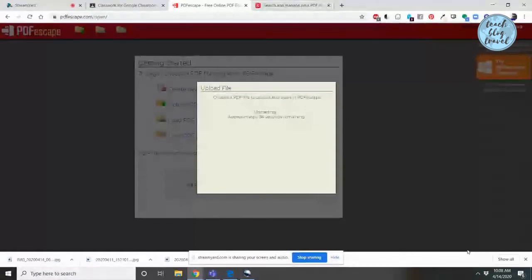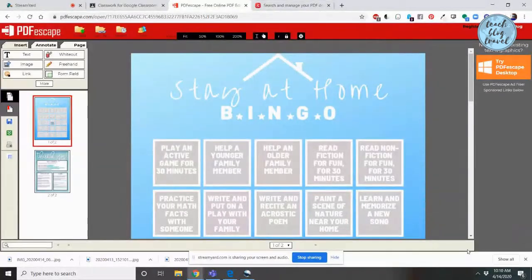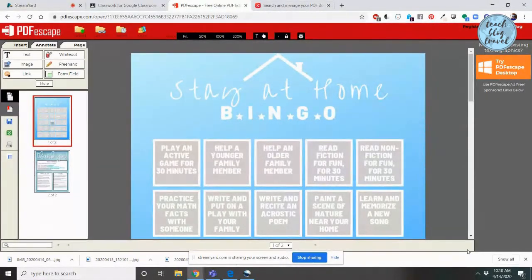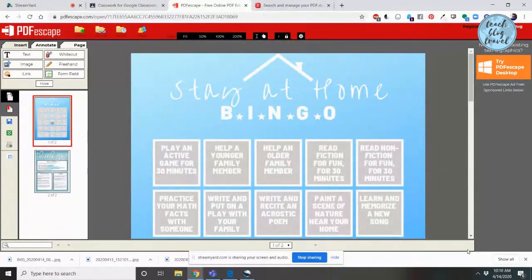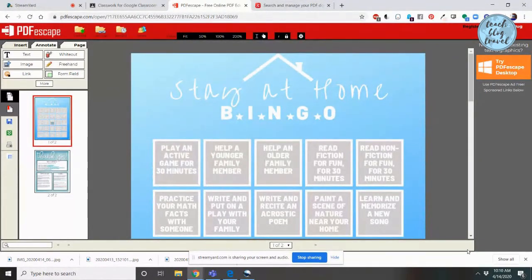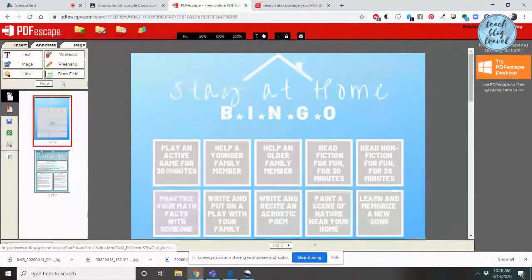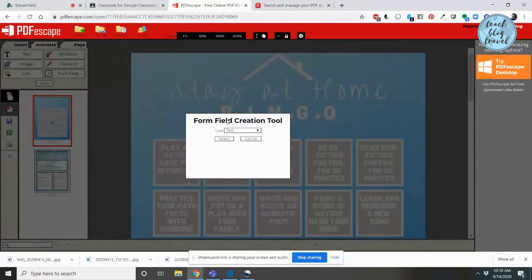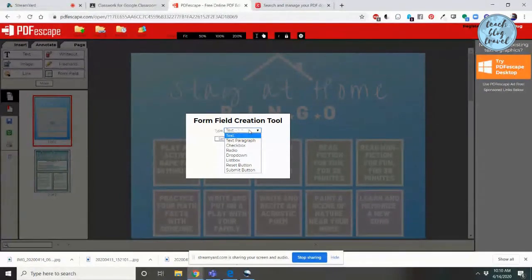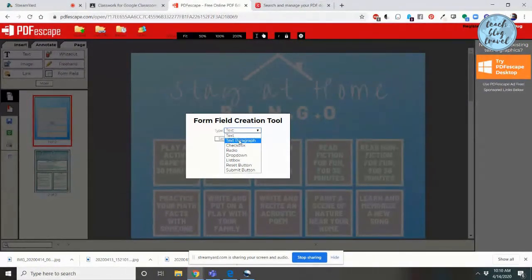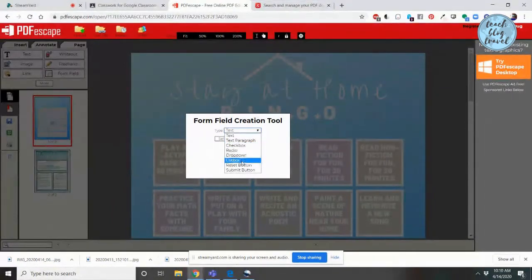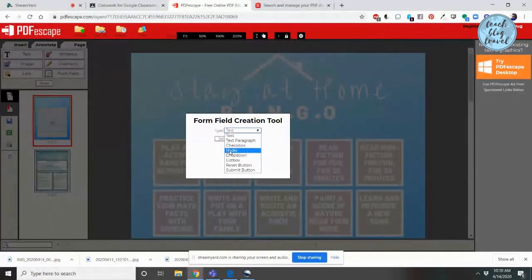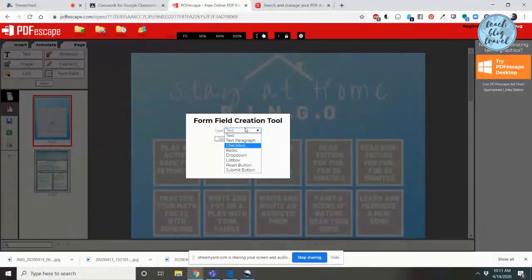Once your PDF document is fully uploaded to PDF Escape, you can start making changes to make it fillable. You have a few different options. Just go to Form Field, and you'll see that you can either add a single text box, which means just a single line of text, text paragraph for longer responses, a checkbox, a drop-down menu, and you have some other options here like Reset Button and Submit Button and Radio. But honestly, most teachers will not need to use those functions.